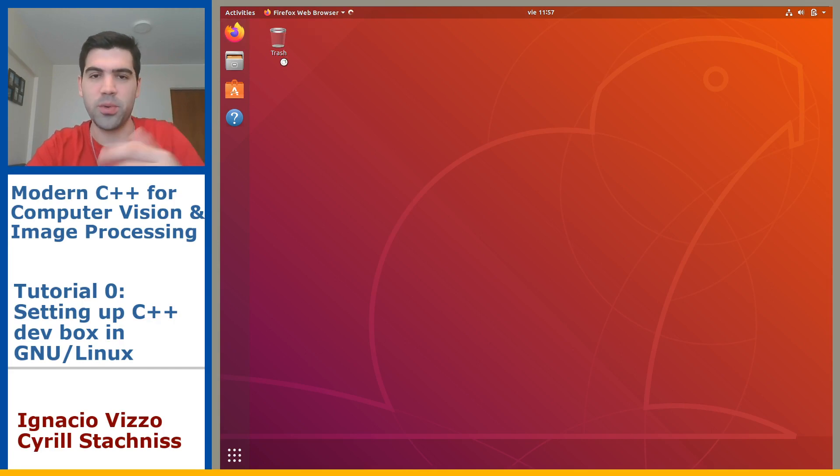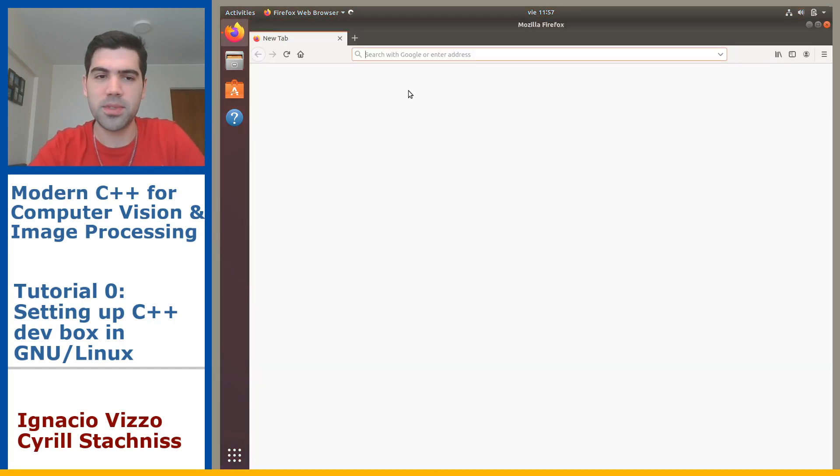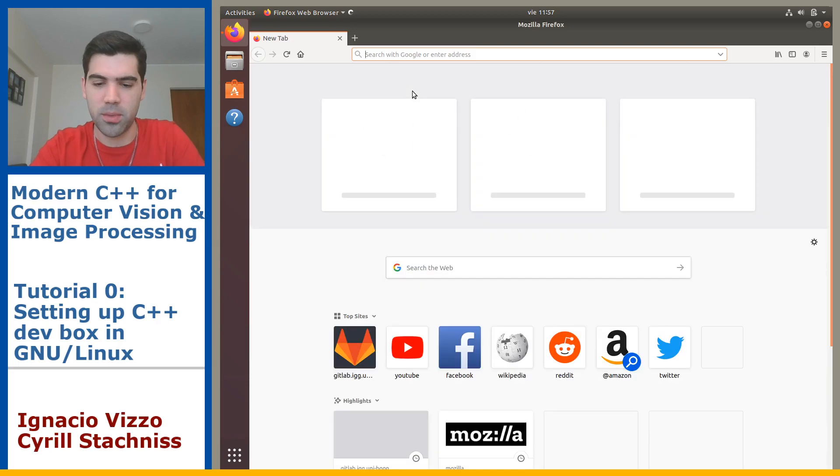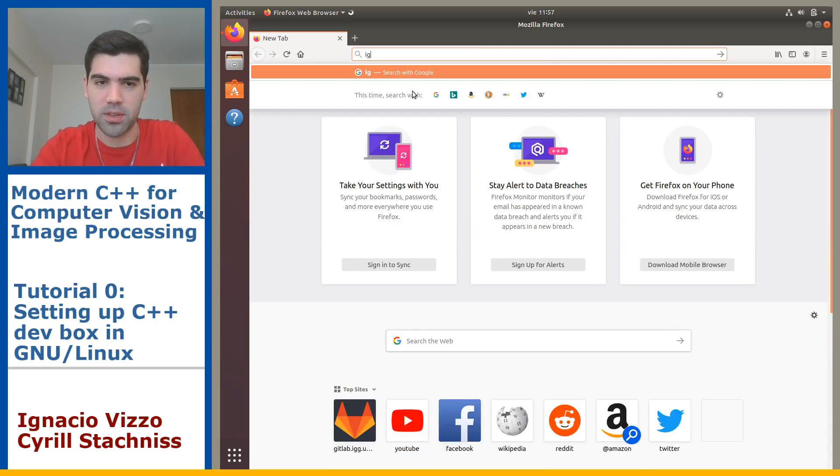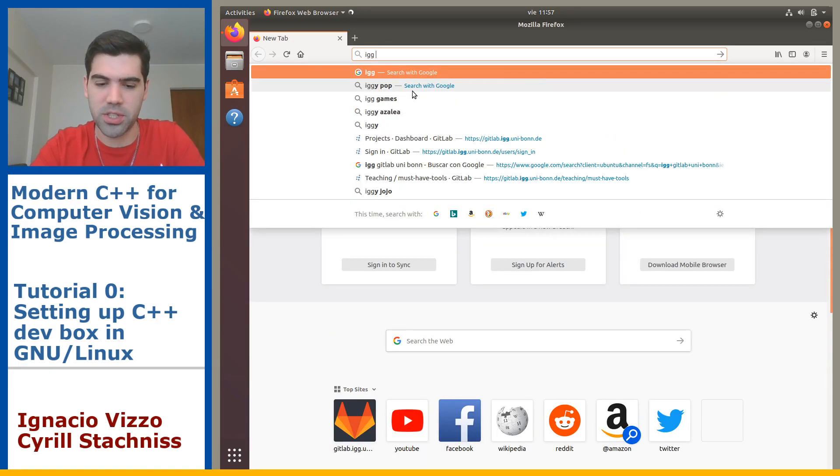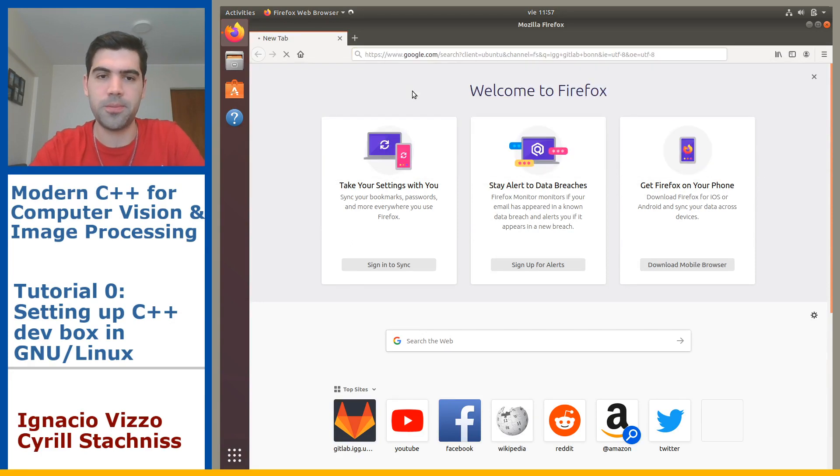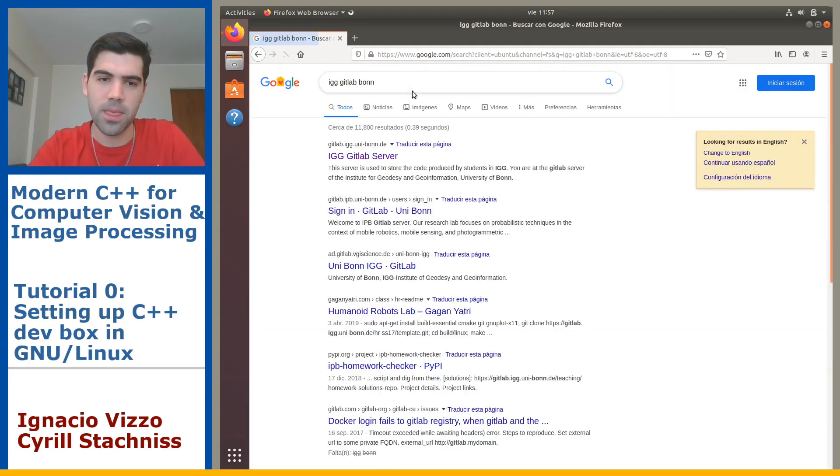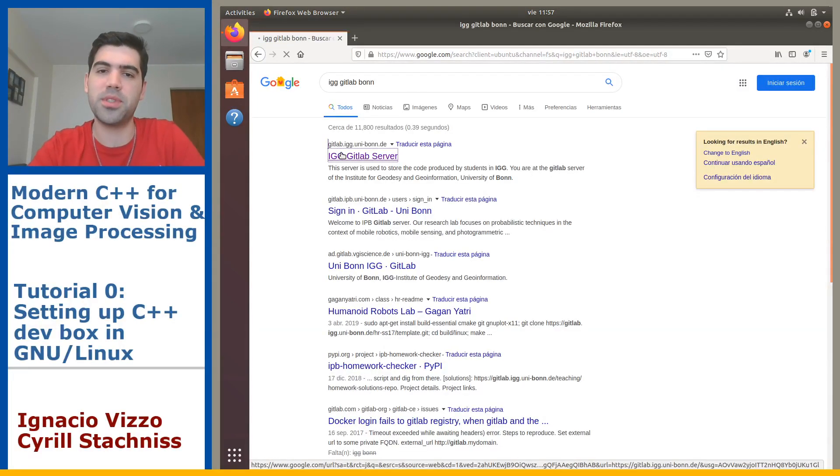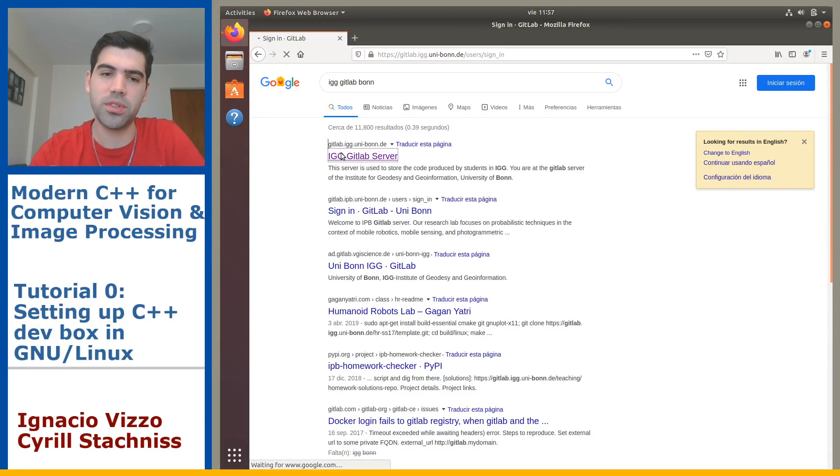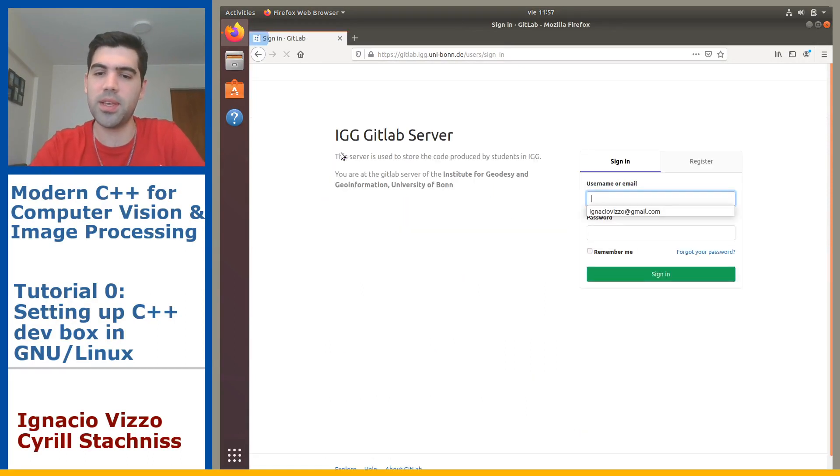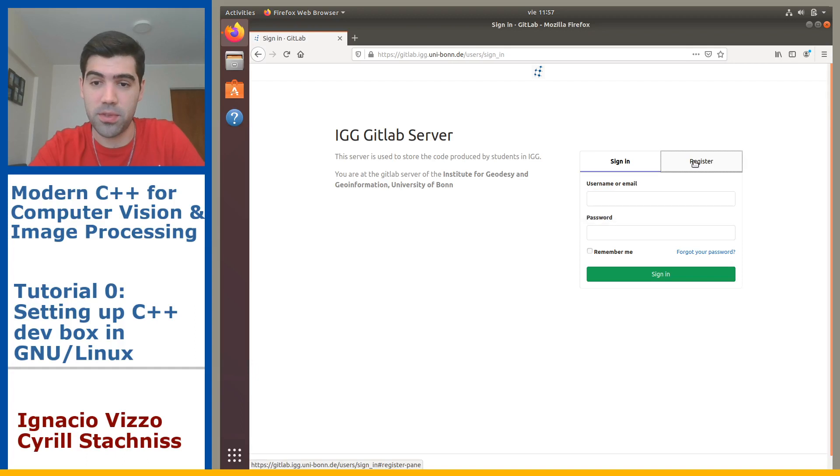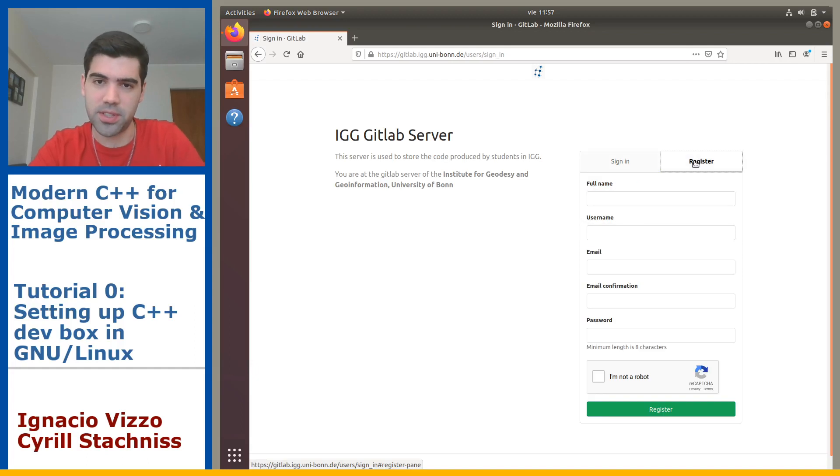Here you will search for ITG GitLab Bonn. The first link is the GitLab server you will be using for the homeworks. You will hit that link and if you don't have any user, just register here with your Unibonn account. Then I will log in to my user.